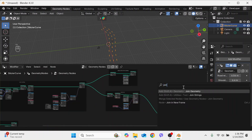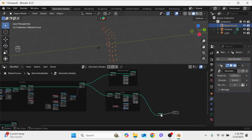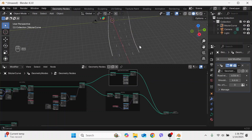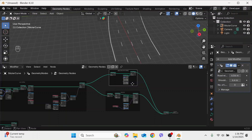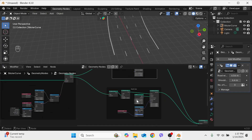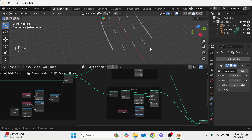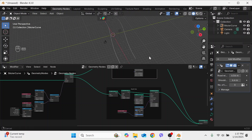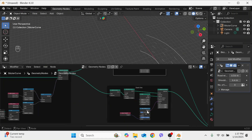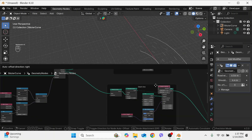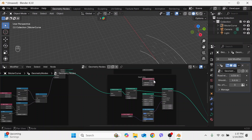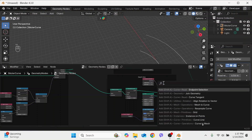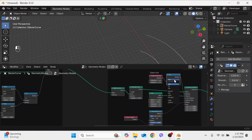Let's join both lane markings with a Join Geometry node. Now you can see both the edge marking and the dash line marking. The dash line marking is going outside the road, so we can delete it using an Endpoint Selection node, plug it in here, use a Math node, and select Not — to invert the selection and remove the endpoints.